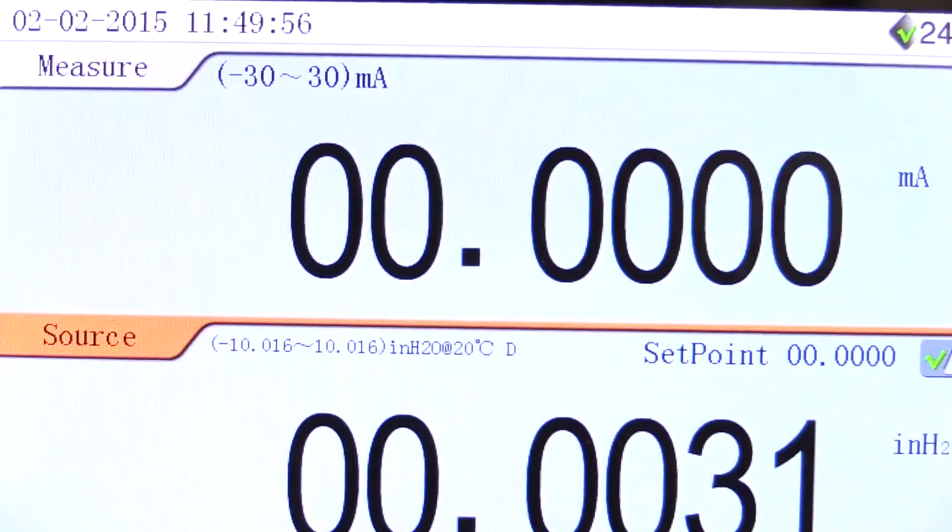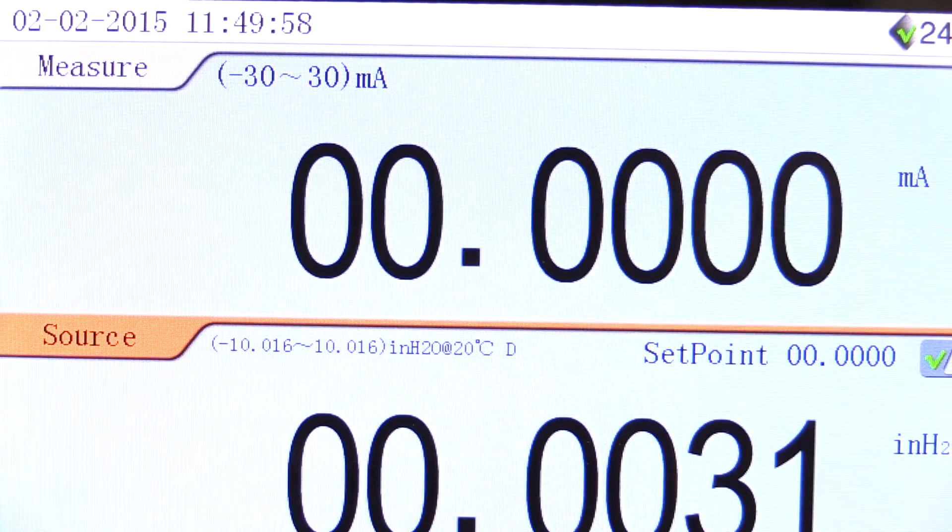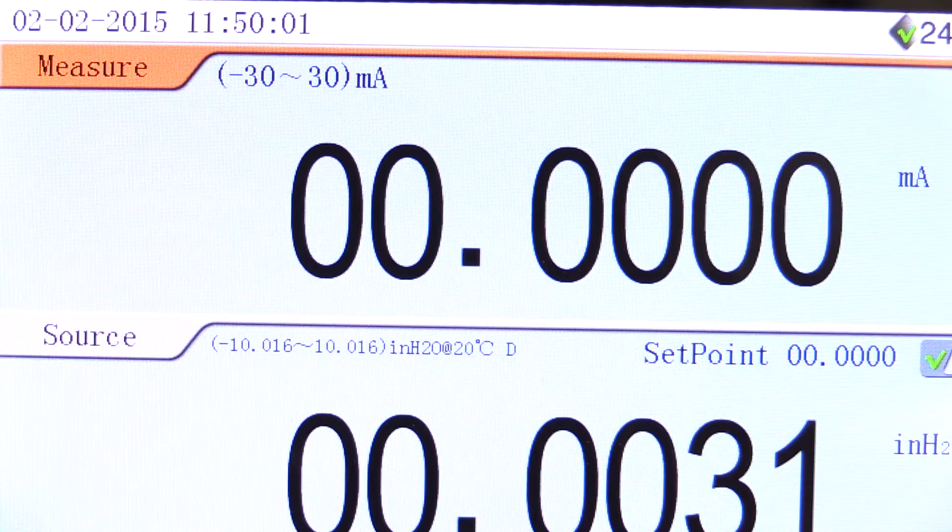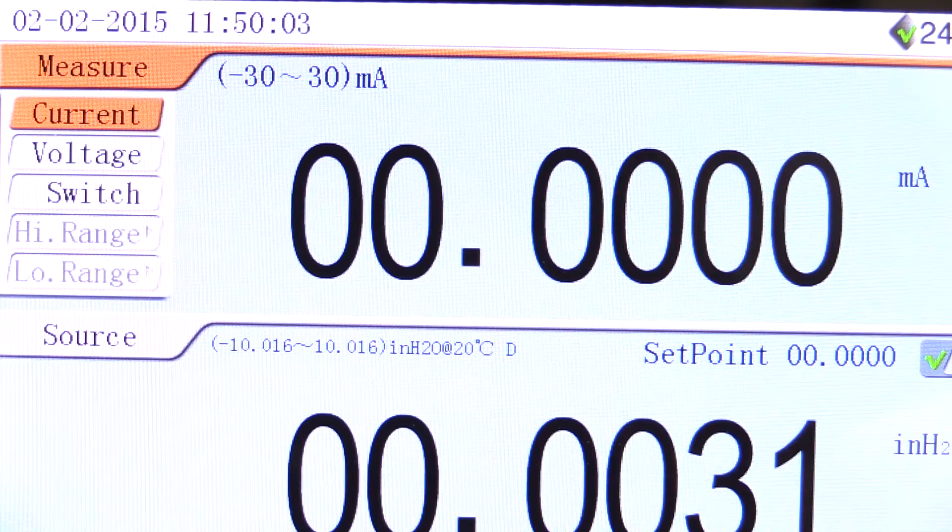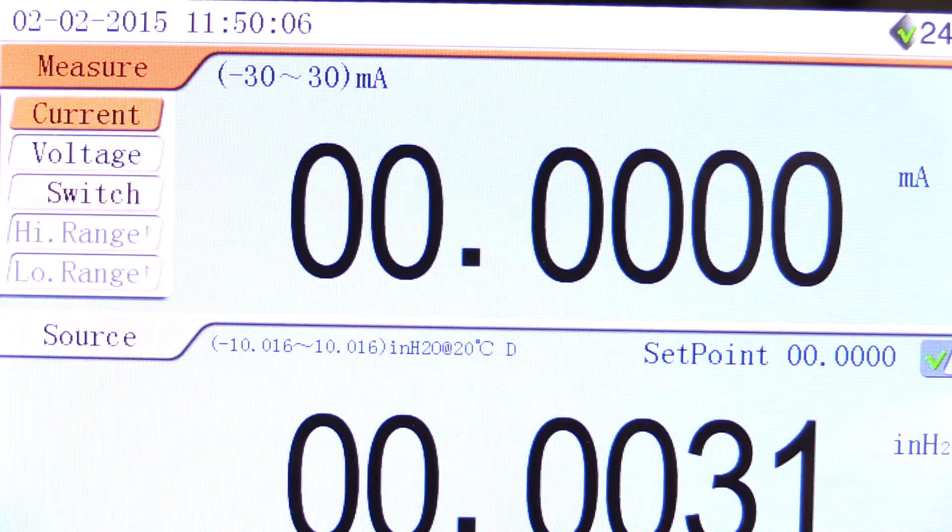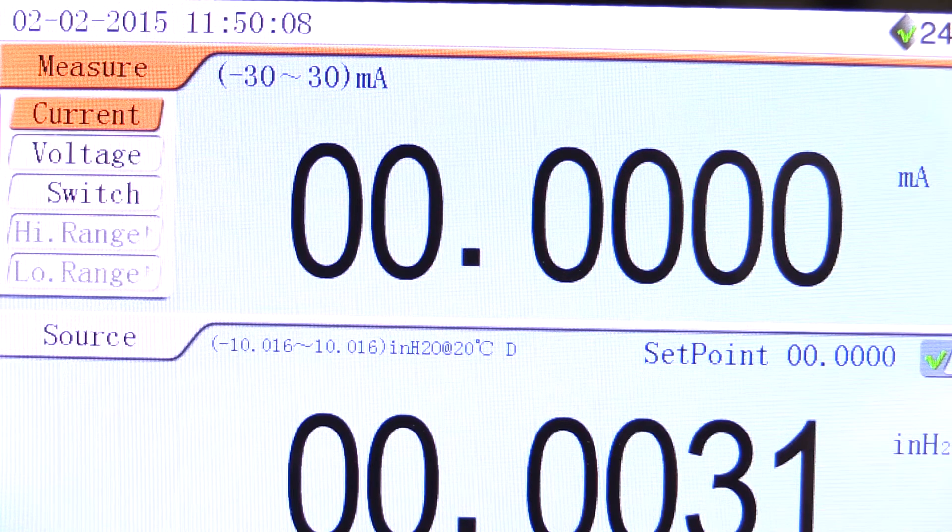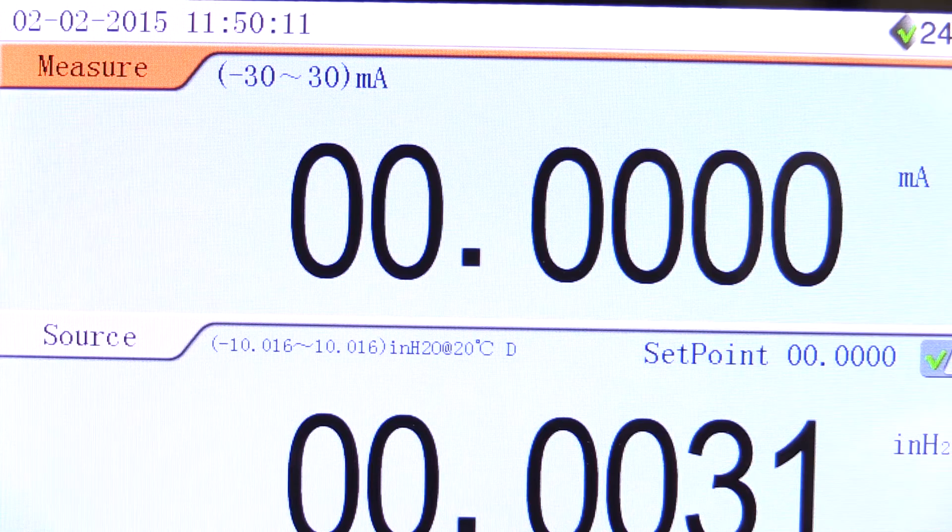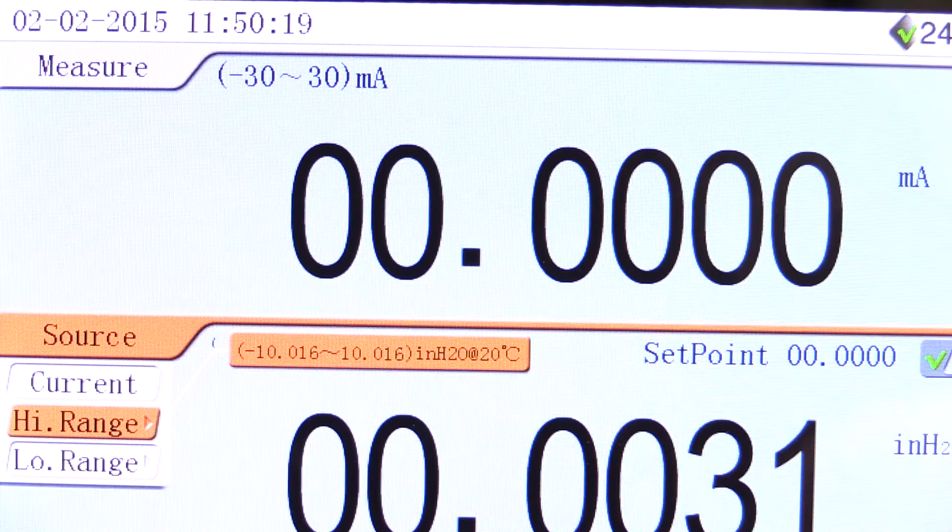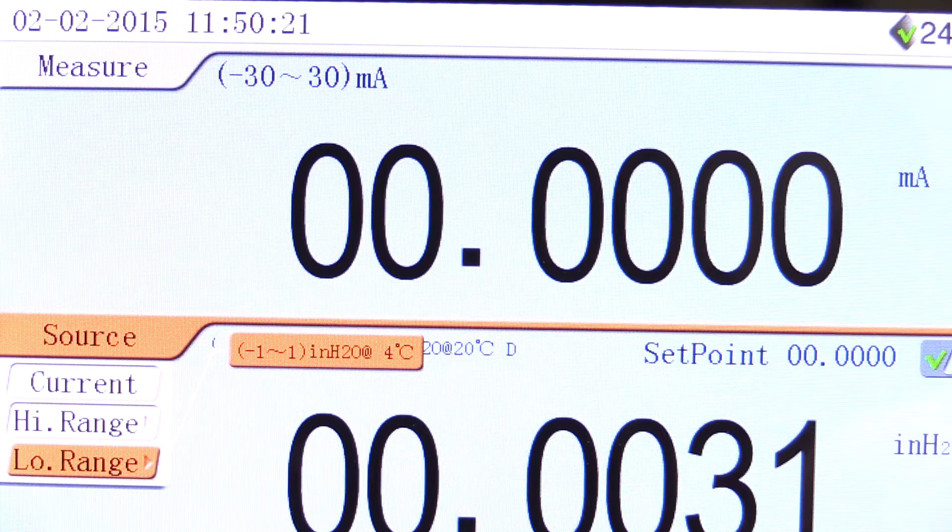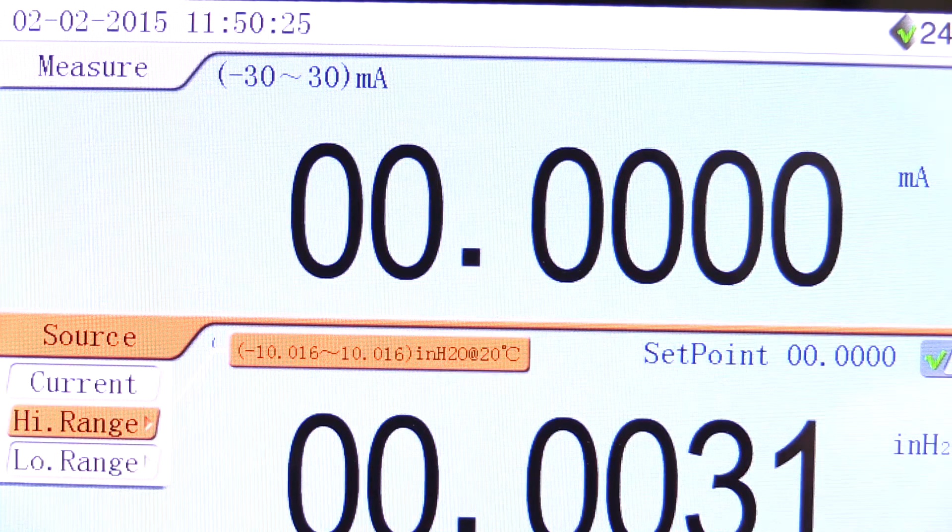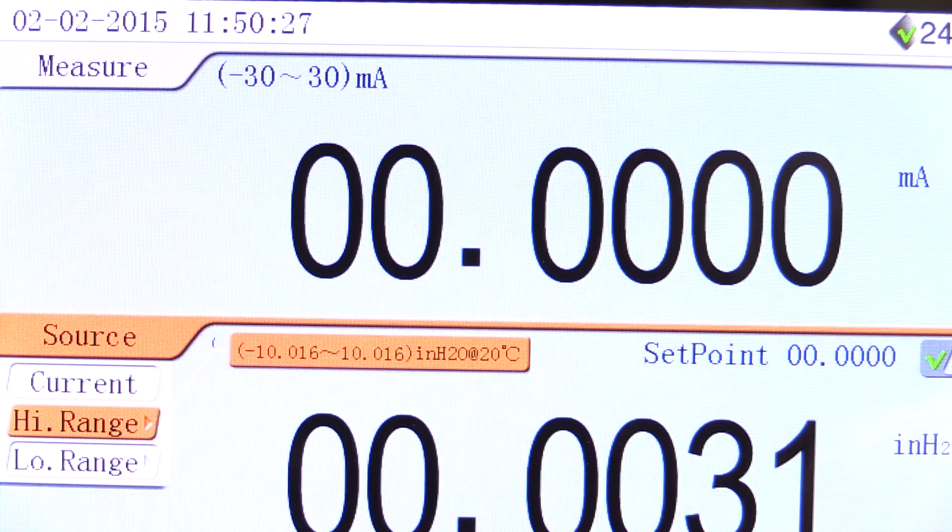The ADT-761 has a split screen that shows measure and source windows. In the measure window, by selecting measure, the appropriate setting is selected to read the transmitter. In this case, current is the selection we need. In the source window, select source and ensure the appropriate sensor range is selected for the device under test. In this case, plus or minus 10 inches of water is the best selection for this transmitter.